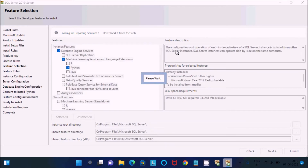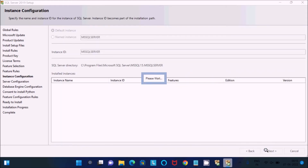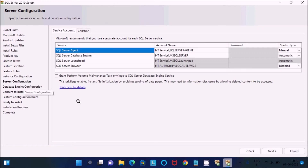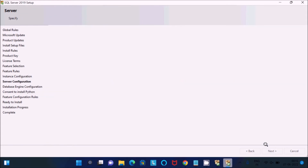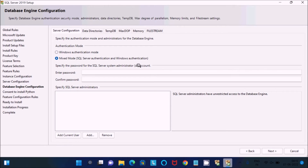Click next. This shows the detail — no need to change anything. Click next. Here is the server configuration — no need to change anything. Click next. For the database, let's use Mixed Mode. This is the system administrator SA account — give the password.